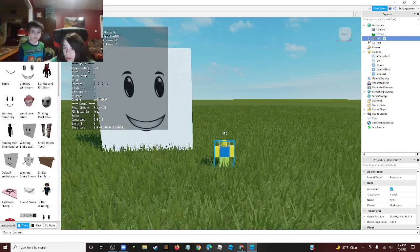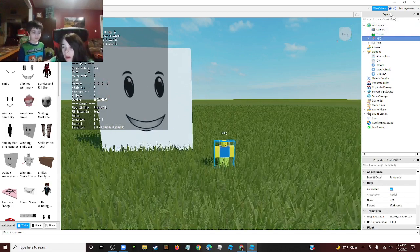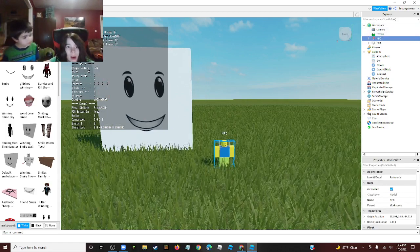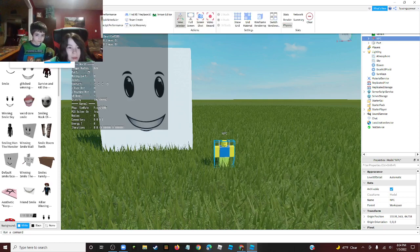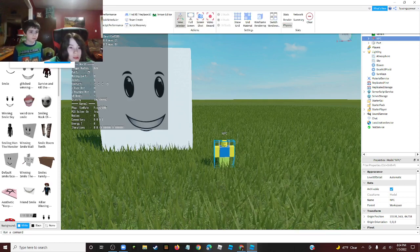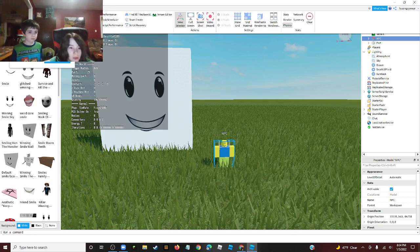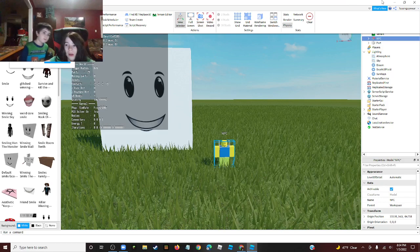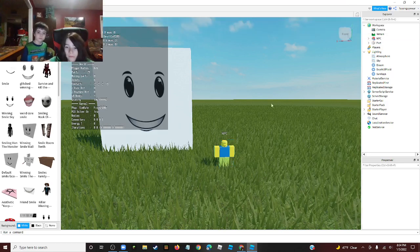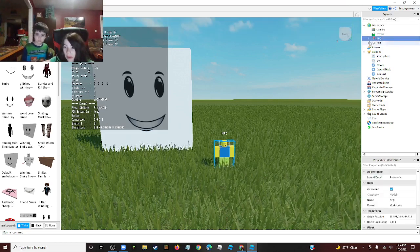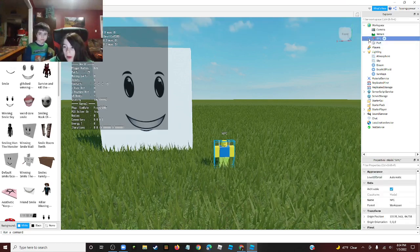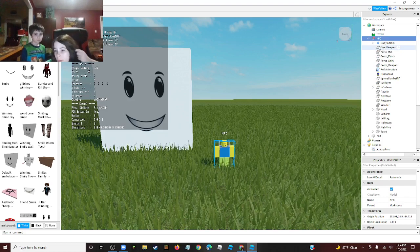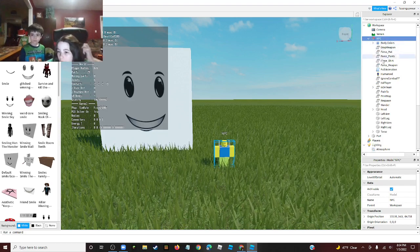So on the side in Explore, if you don't know how to get that, click View and then click Explore. It's the very first one. Now if you click that arrow by NPC, it will drop down.